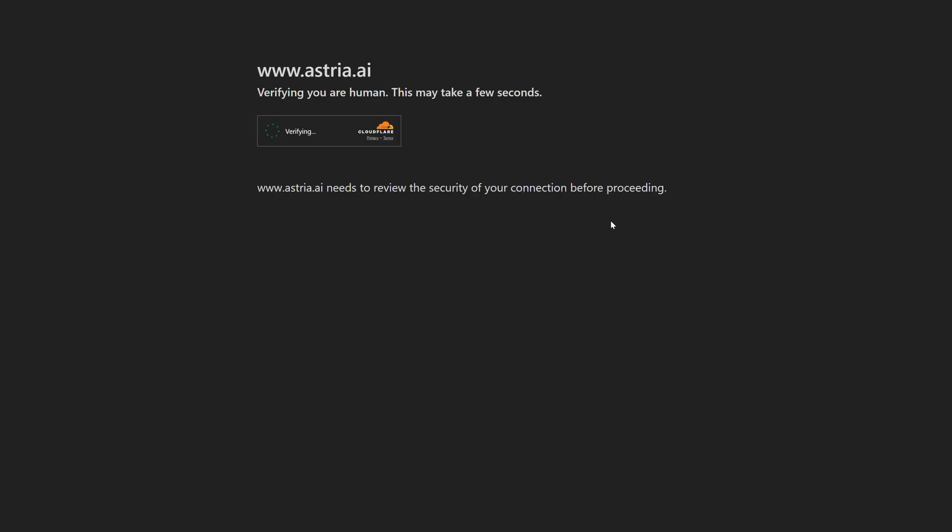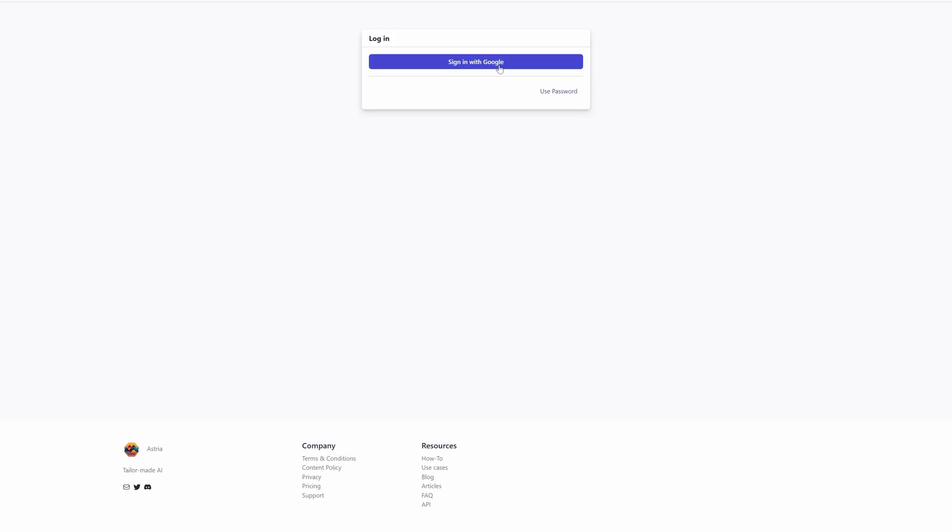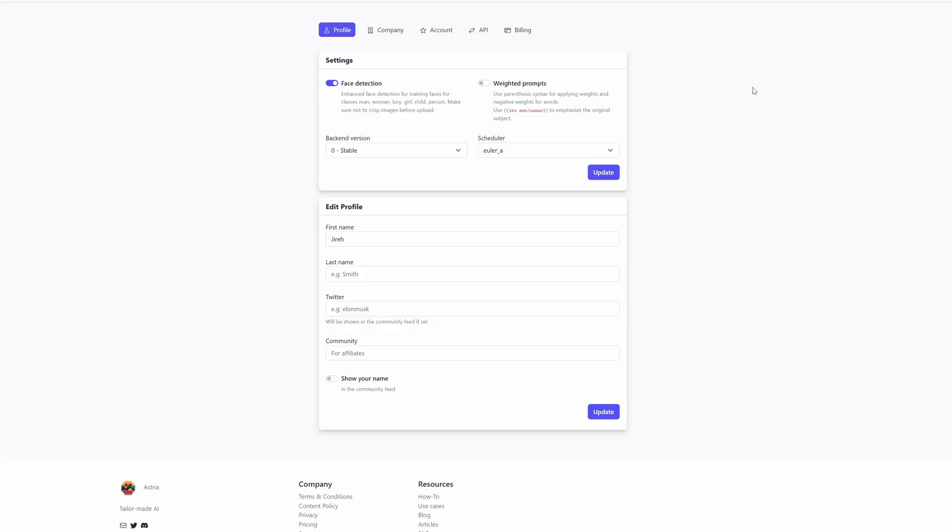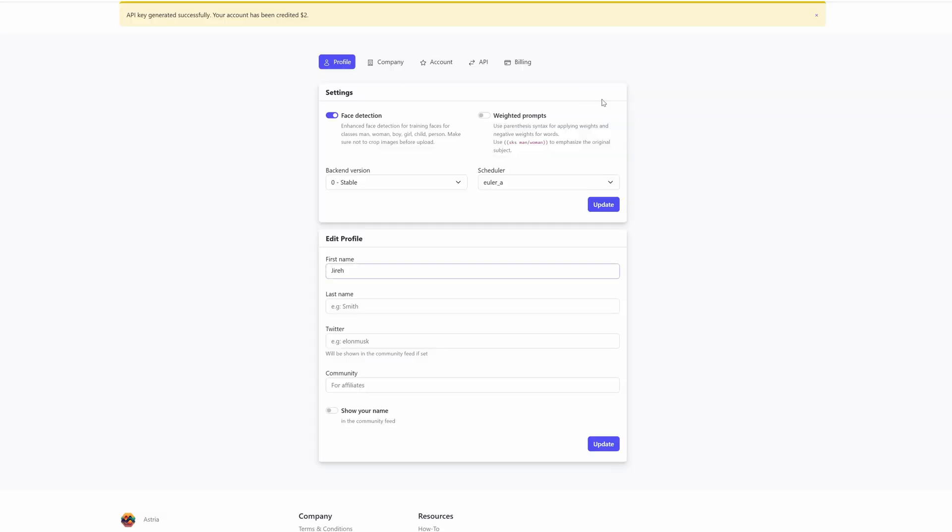Then we're going to double click on Nano Banana Gemini and open Astro. Now click remember my choice and allow. So now we're going to head over to their website. Automatically sign in with your Google account. And then we're just going to click on API. And hit generate for a token. And you'll also get a free two dollars. Which is cool. Because then you can try it for free.